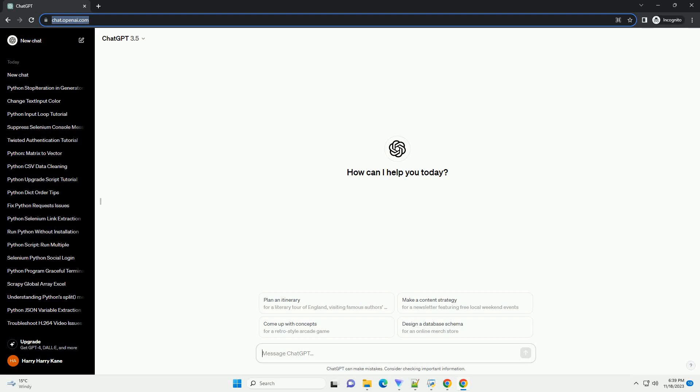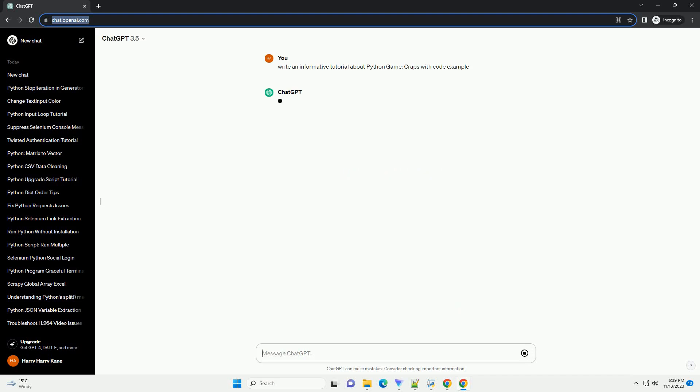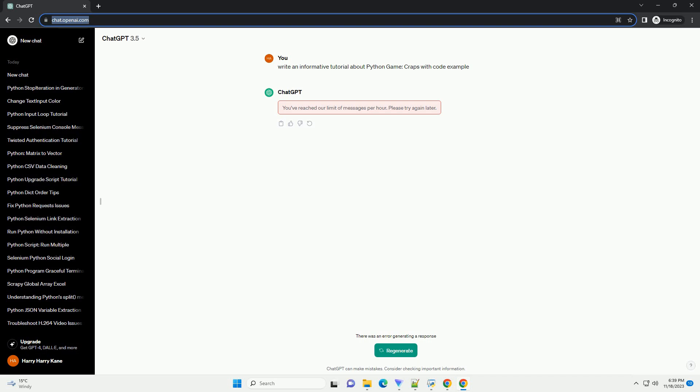Please subscribe and you can download this code from description below. Title: Python Game Tutorial, Craps.